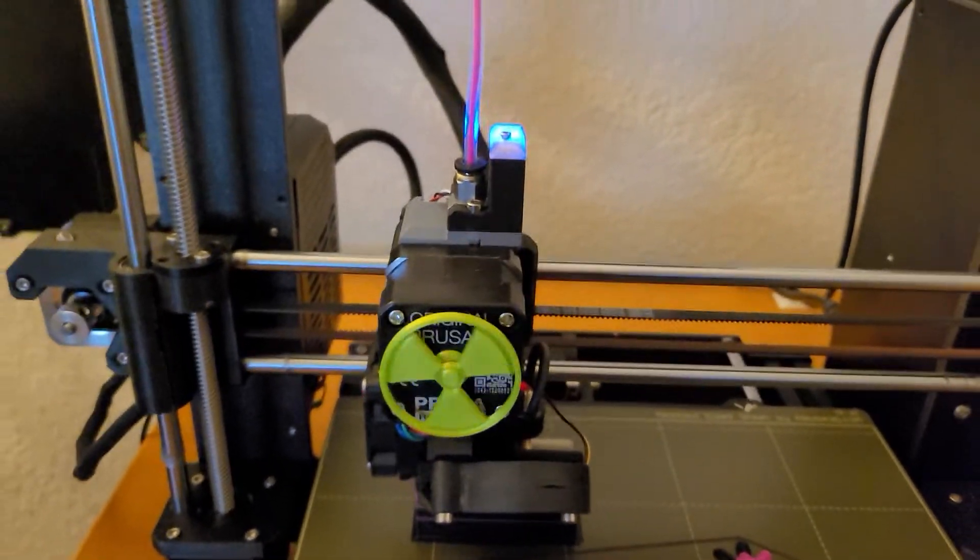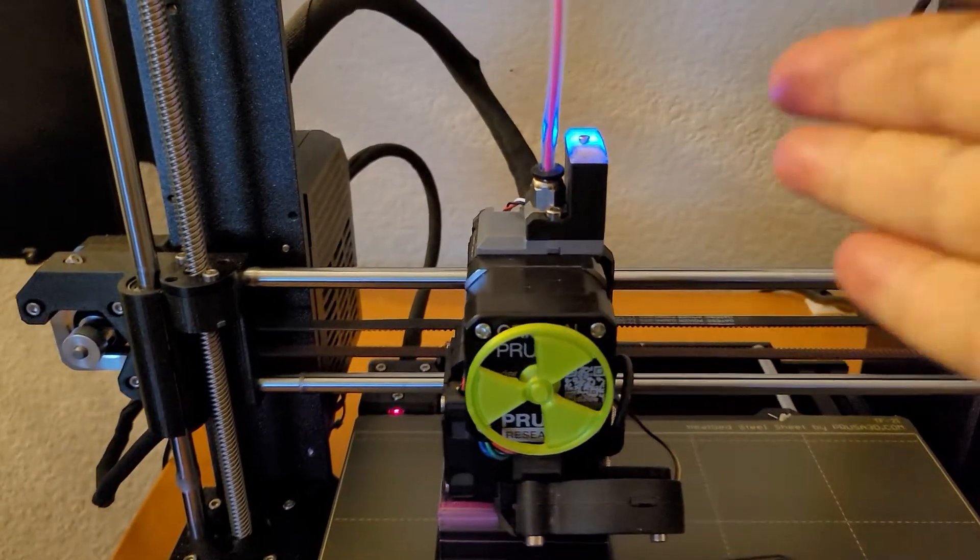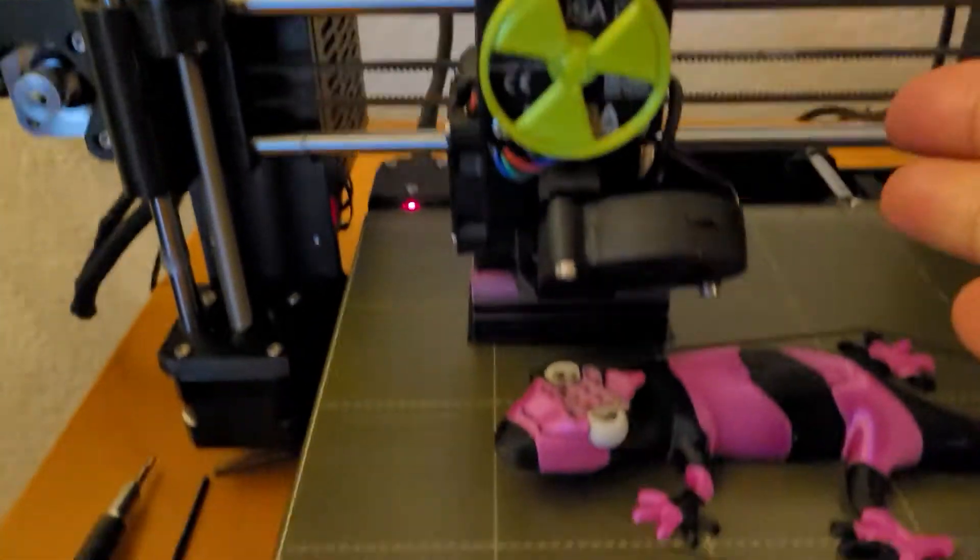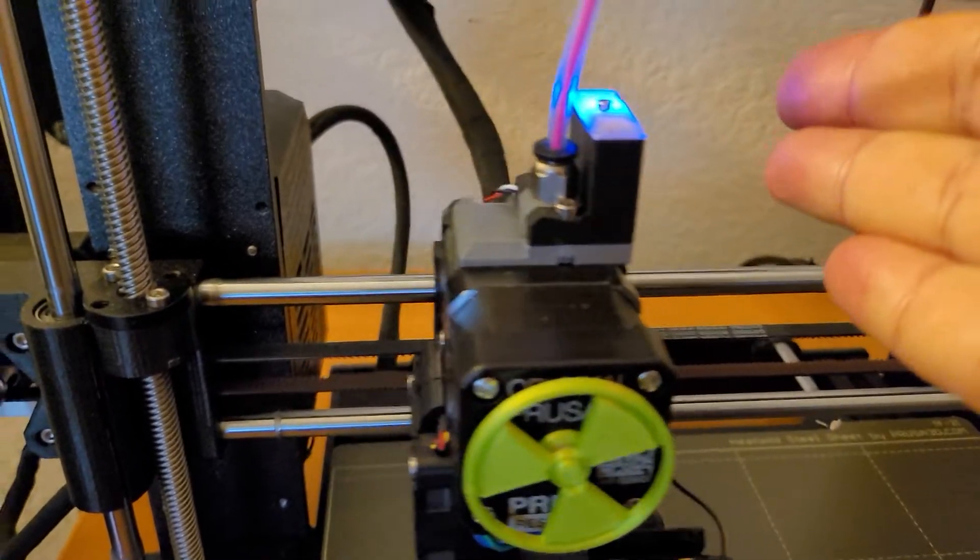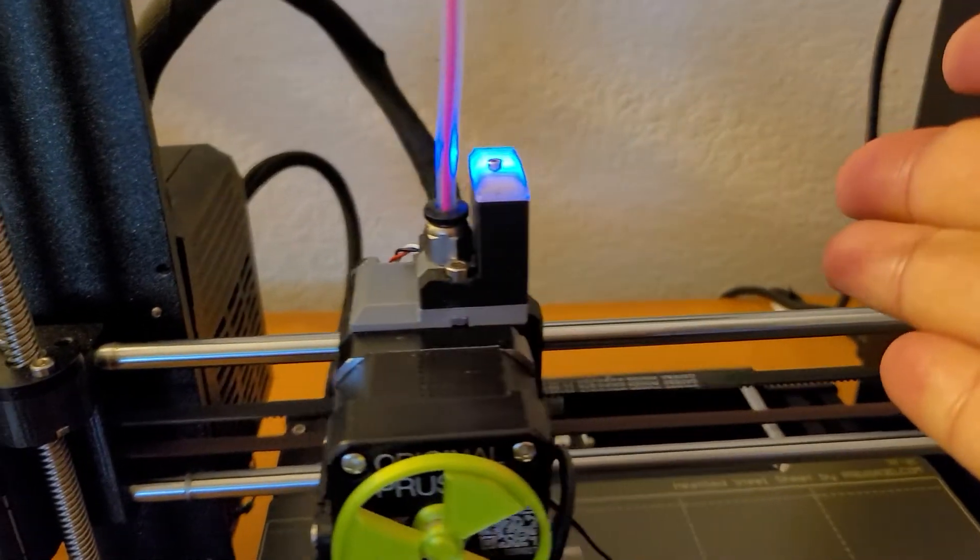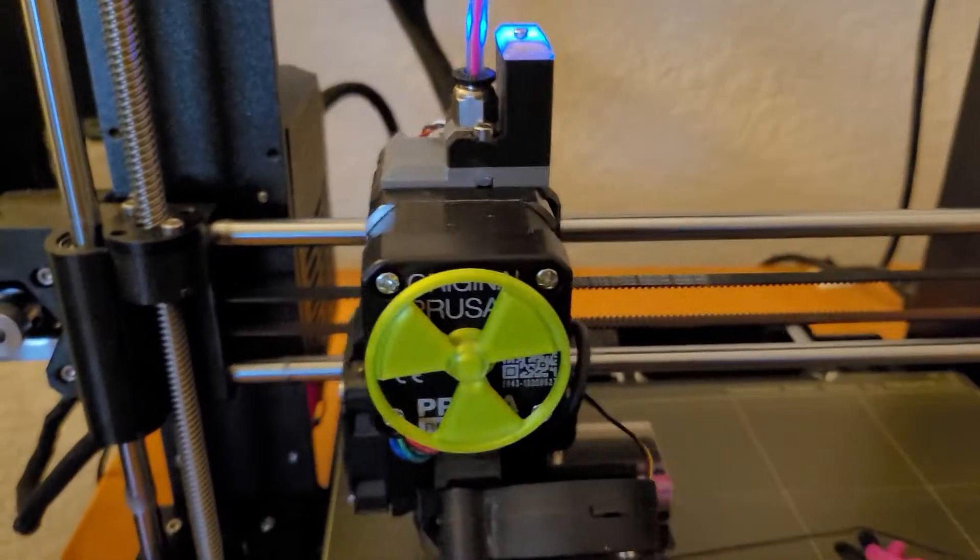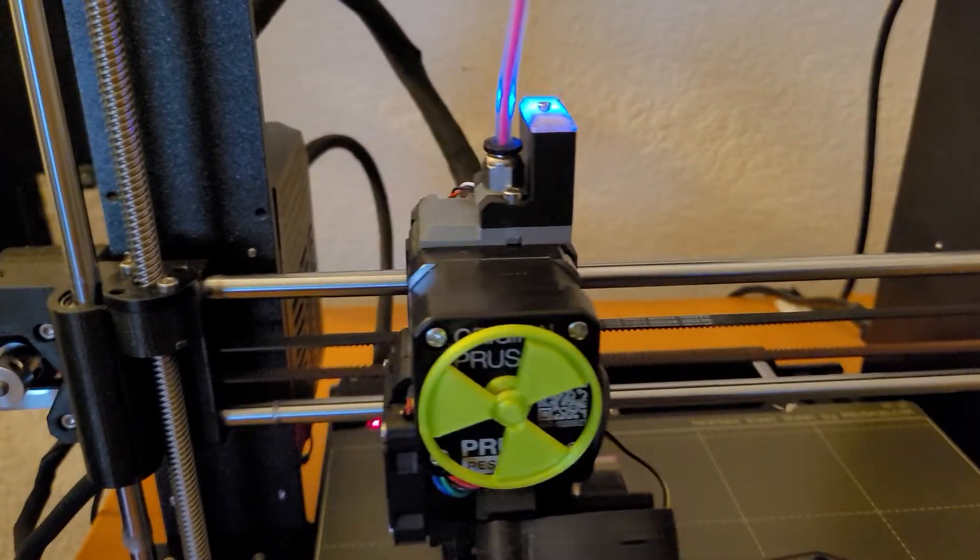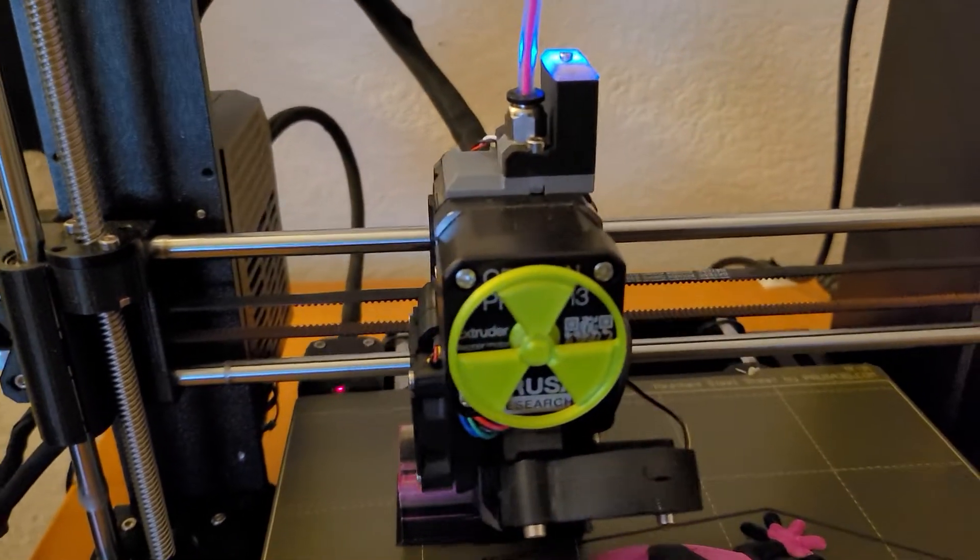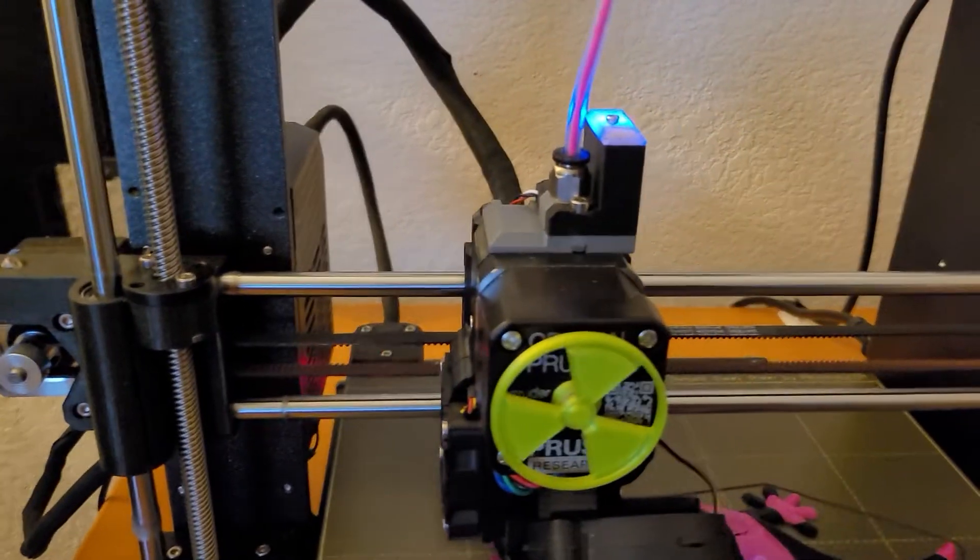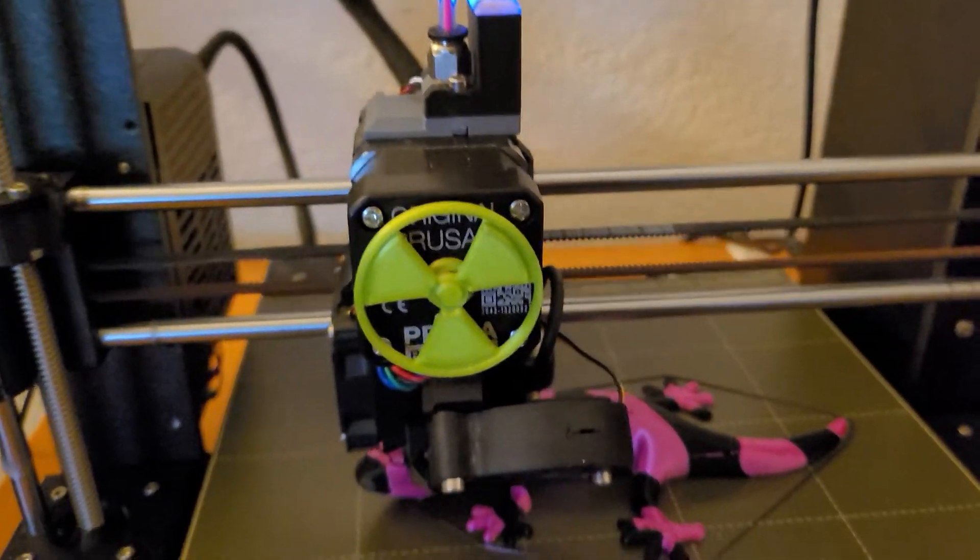So what needs to happen is that instead of just detecting filament there while you're doing this purge block, make sure that it's still detected. I mean go back and look to see if it ever went out. If it goes out, make a for loop that says hey, while you have filament detected do the purge block. If at any point in time that IR sensor goes out, hey we have a problem.